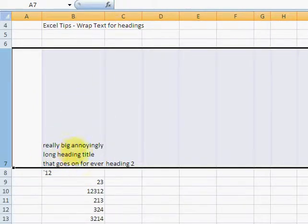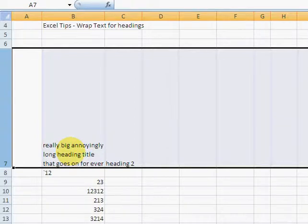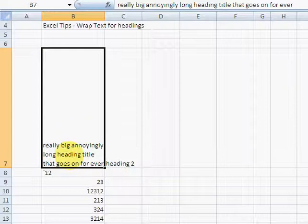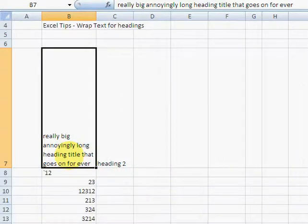Once I've found how wide I'd like the column to be, all I need to do is type the sequence Alt O-C-A. That autofits based on what I just selected.